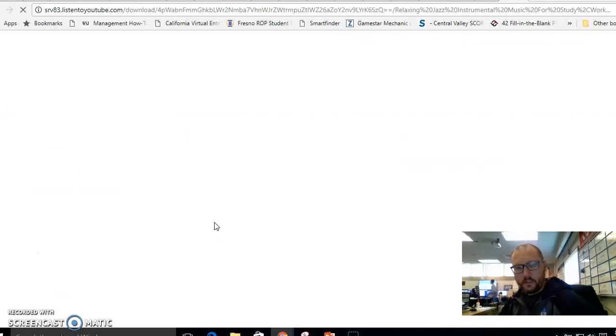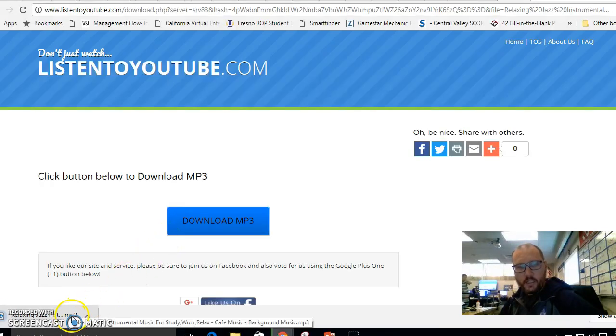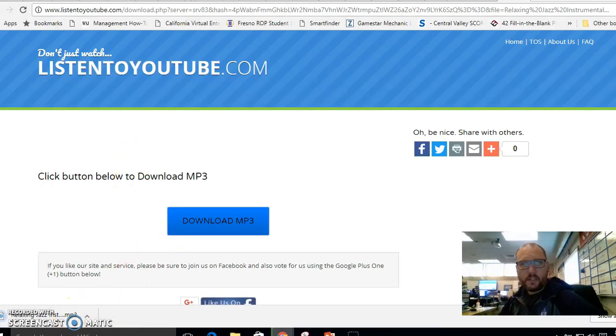And this will take you to this page and this big blue download button is the one that you want. Don't get tricked by the ad. So you'll download it and if you're using Chrome like you should, it'll go down here and you'll see mp3. So that's all good.